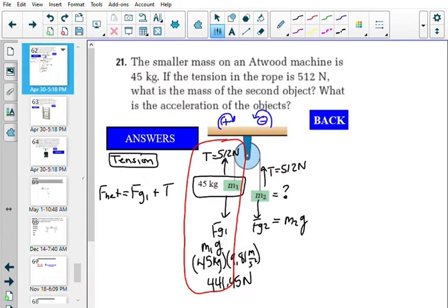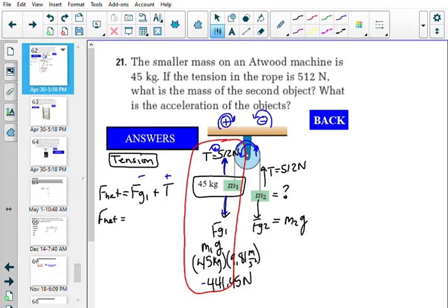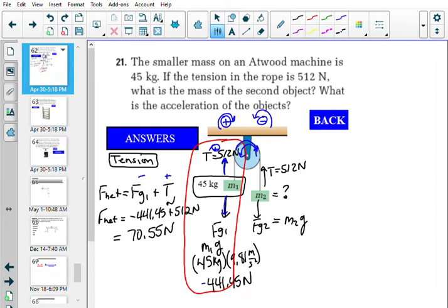For directions in pulley questions: anything trying to make the pulley turn clockwise is positive; counterclockwise is negative. The tension pointing up is trying to make the pulley turn clockwise, so tension is positive. fg1 is downward, trying to make the pulley turn counterclockwise, so fg1 is negative. So F_net equals negative 441.45 plus 512 newtons, which gives F_net = 70.55 newtons.